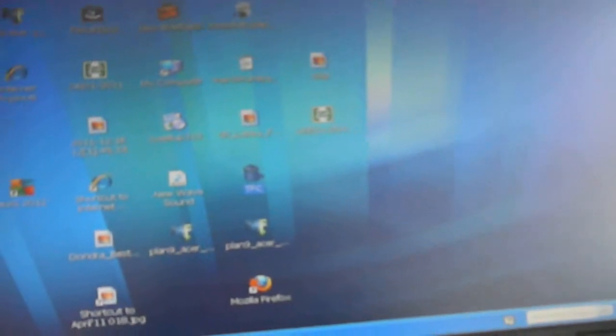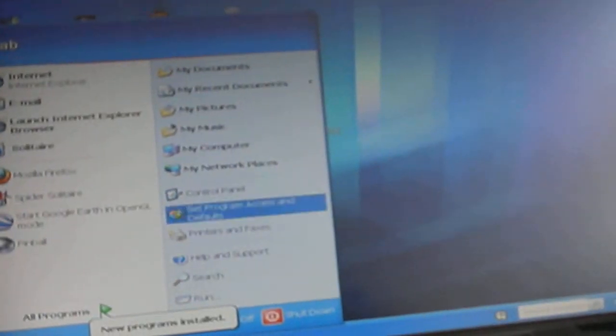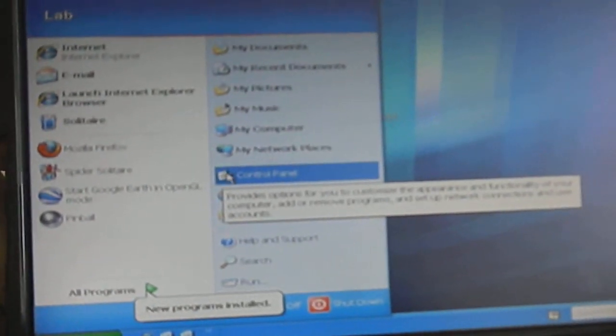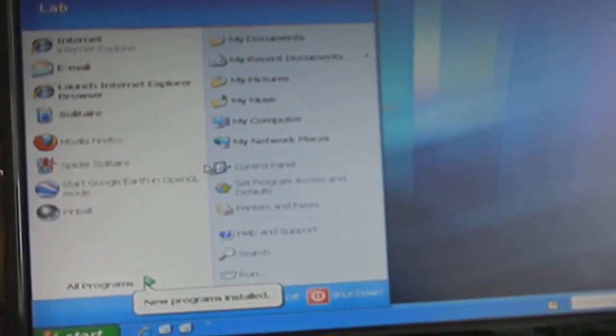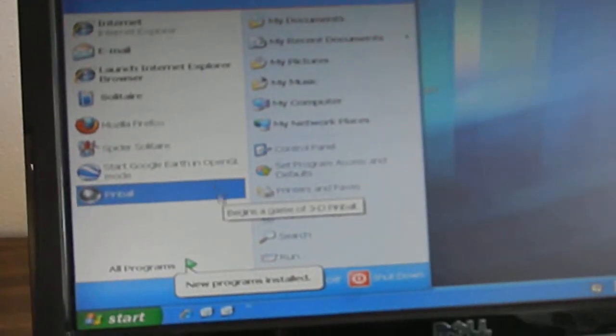The other ones I recommend would be Microsoft Security Essentials and SpyBot Search and Destroy.